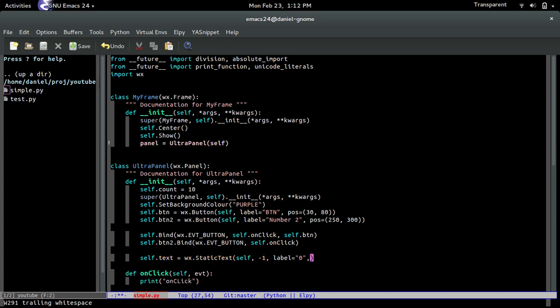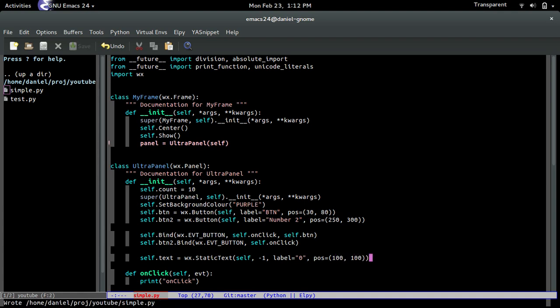I forgot the position, where we want to put this. Let's just put it 100, 100. I have no idea where that's at, but we'll see right now.